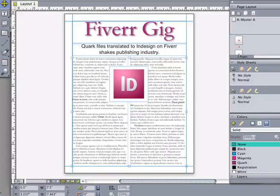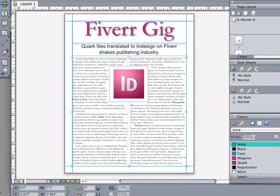Hey there everybody. Have you moved on to InDesign from QuarkXPress like a lot of us have, and your files have been left behind in QuarkXPress? Well, I'll change them over to InDesign for you. Here we are in QuarkXPress 9, and this works with all versions.